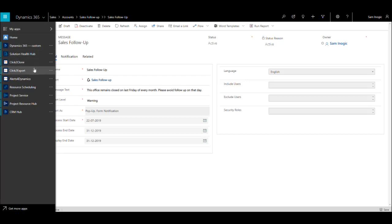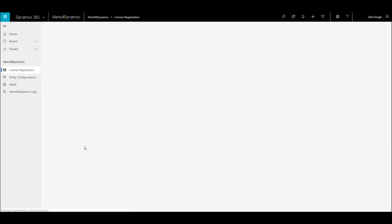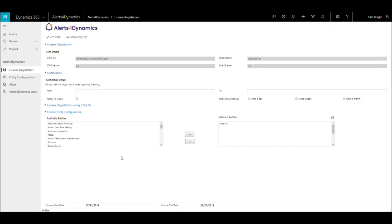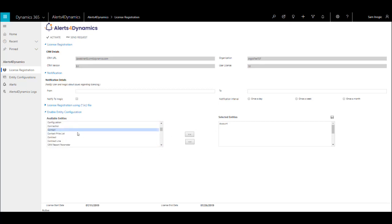To enable entity configuration, navigate to Alerts for Dynamics app, License Registration, and Enable Entity Configuration. Users can select the entities from the list of available entities and move them to the list of selected entities and save.